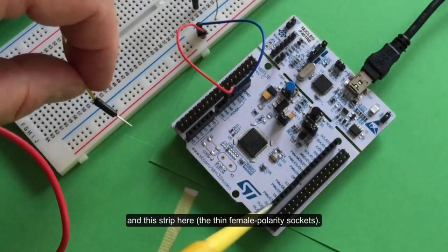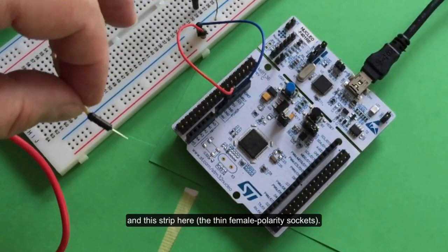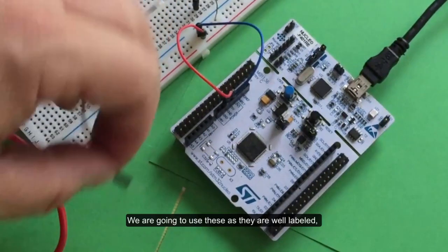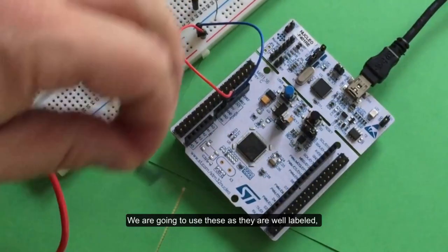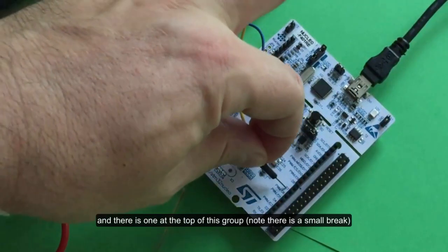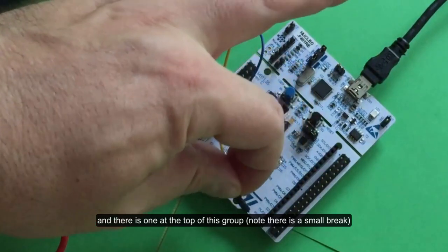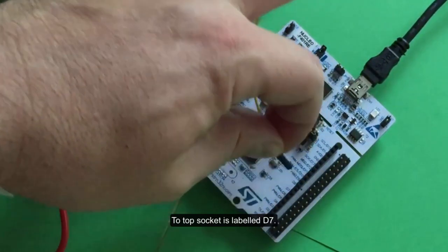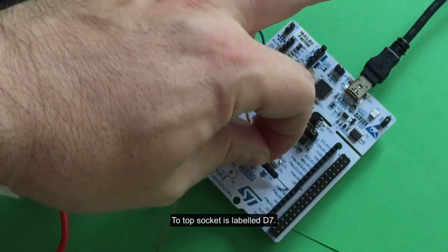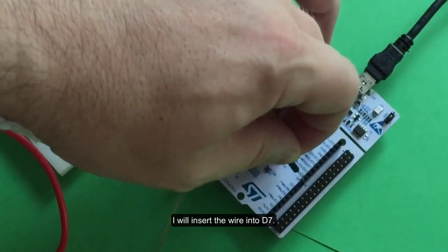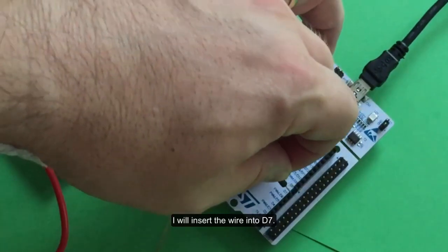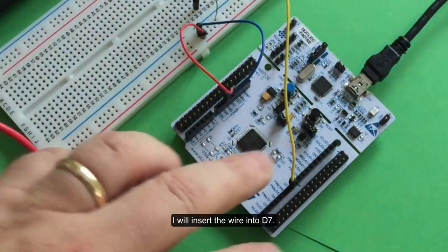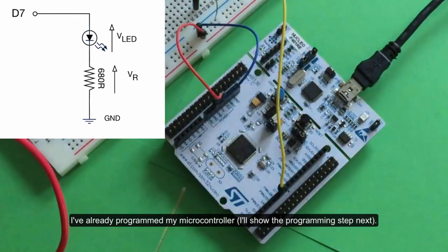We're going to use these thin female header sockets because they're nicely labeled. There's one at the top of this group - the top one is labeled D7. I'm going to put the wire in there. I've already programmed my microcontroller - I'll show you that step next - but I just want to show you what we're trying to achieve.